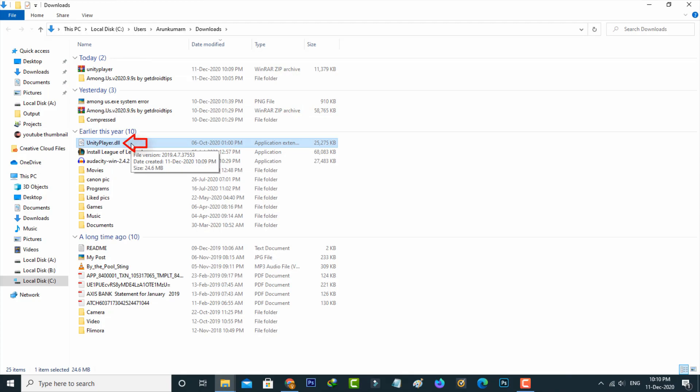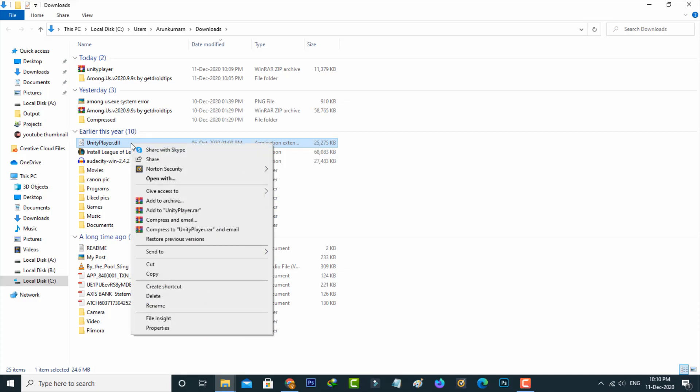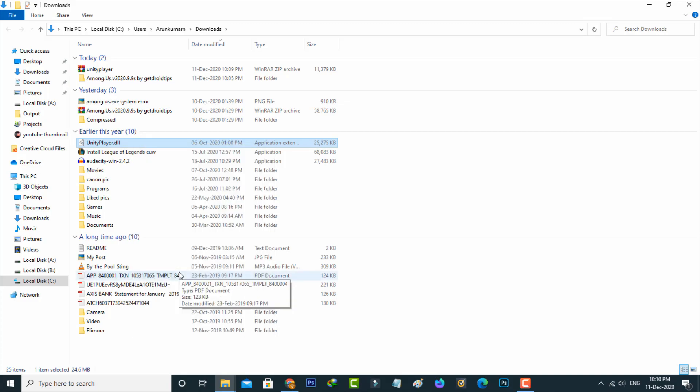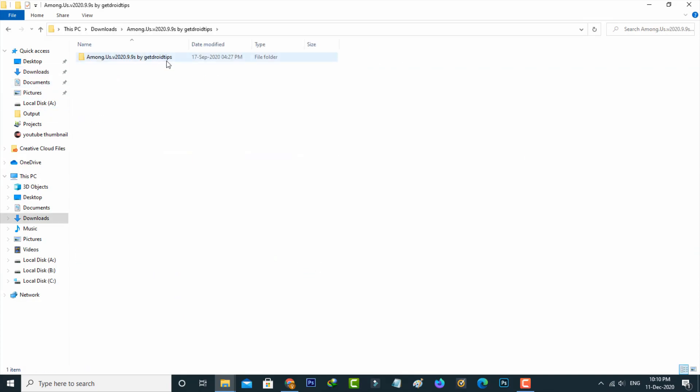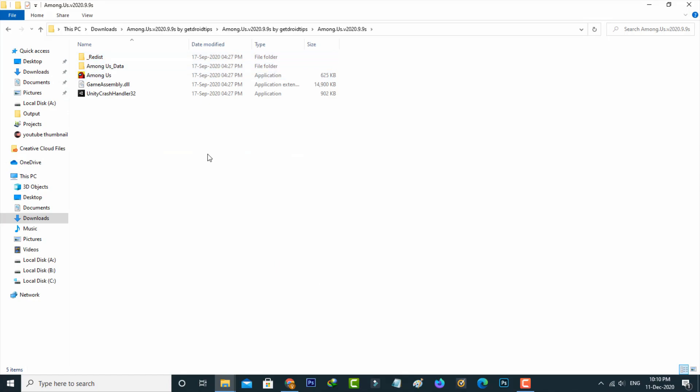Now I try to copy this file and then access that amanga setup folder. In this folder section, simply paste that copied DLL file.